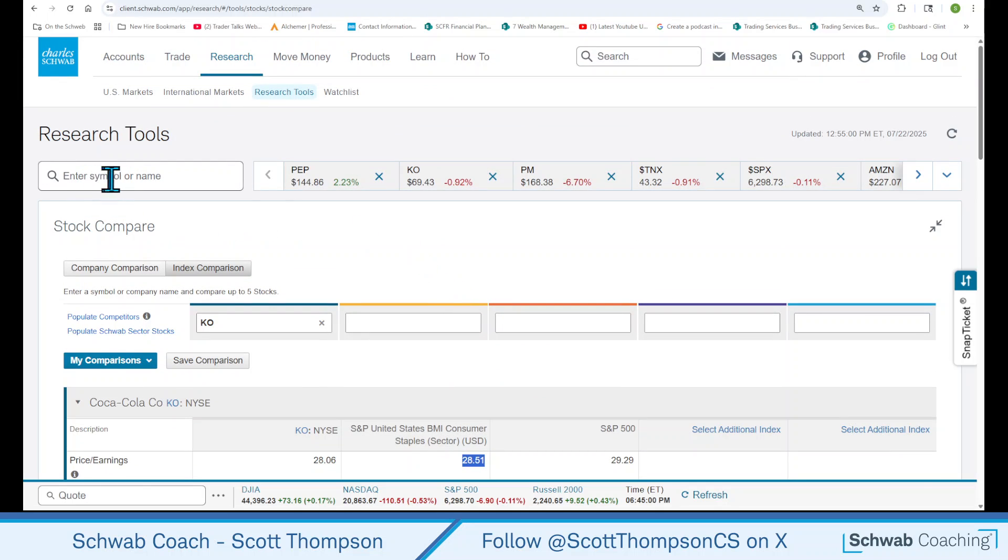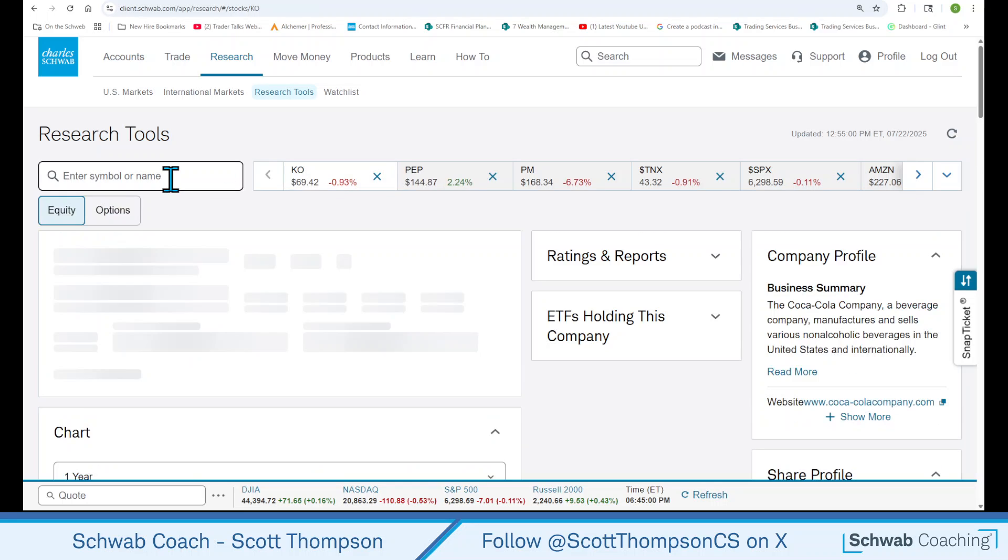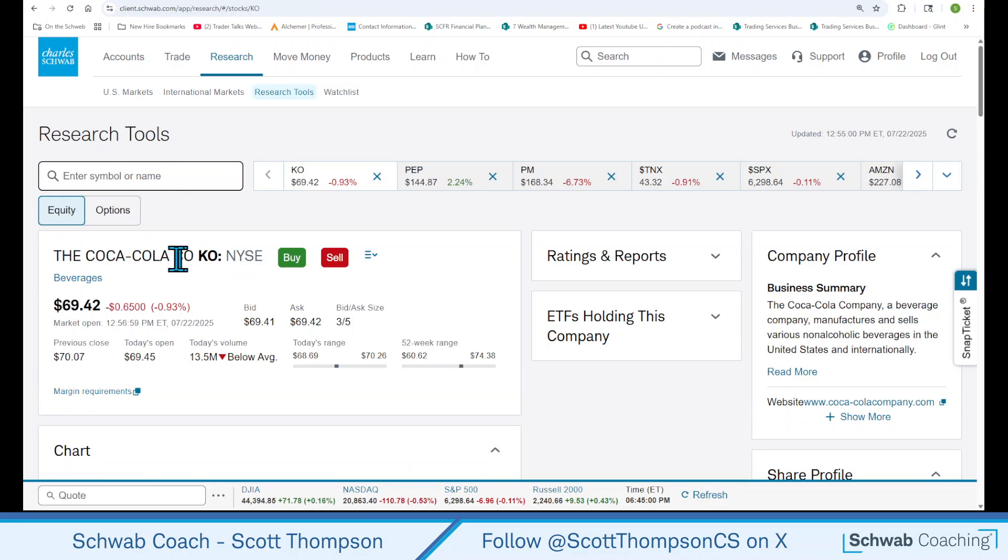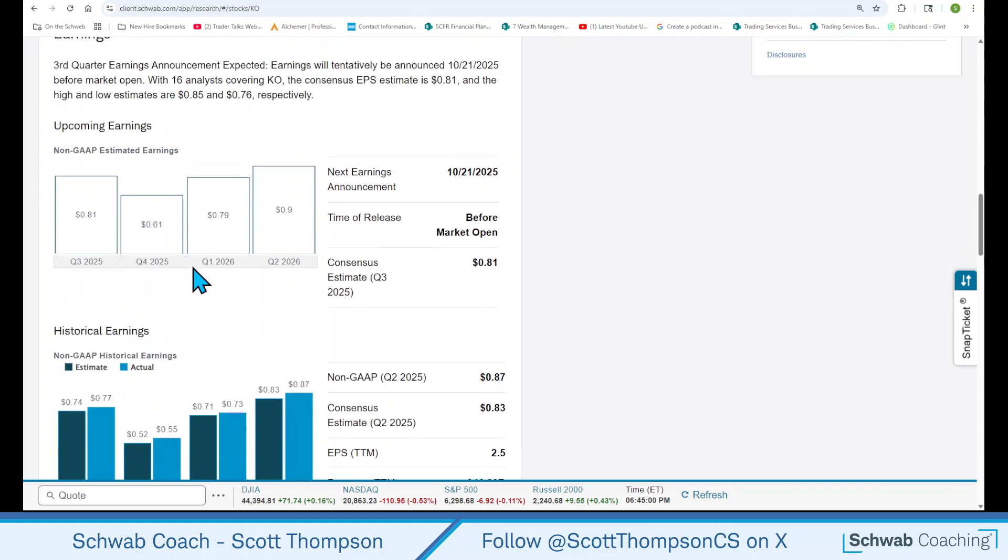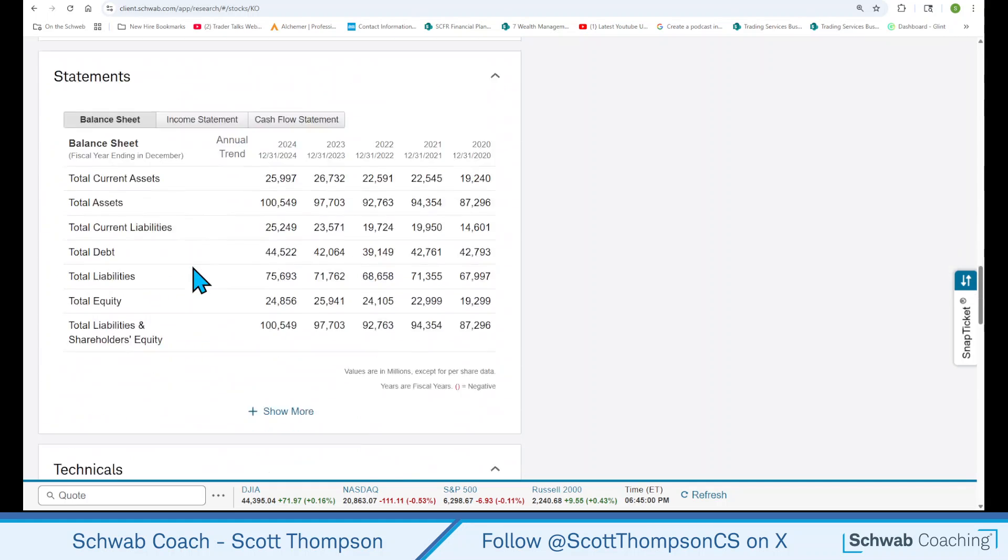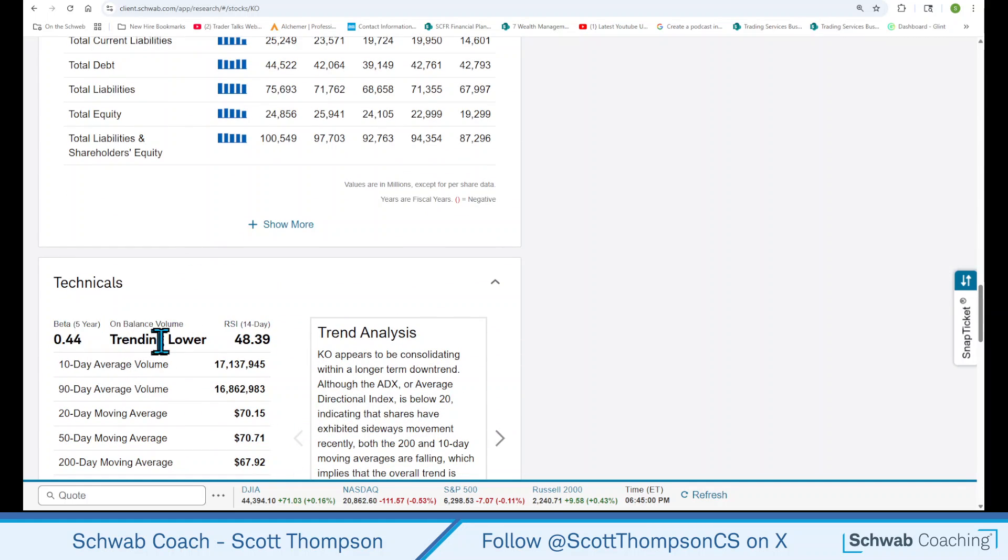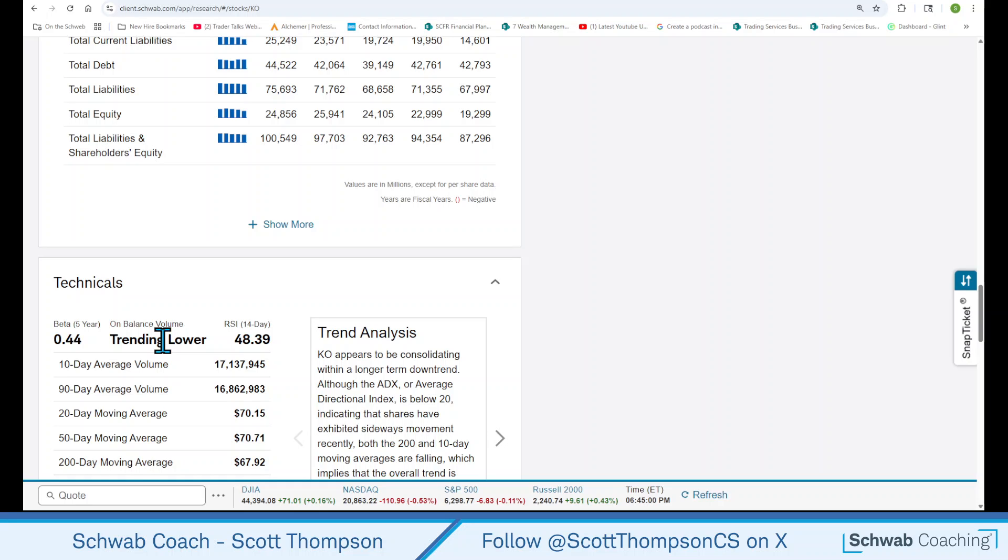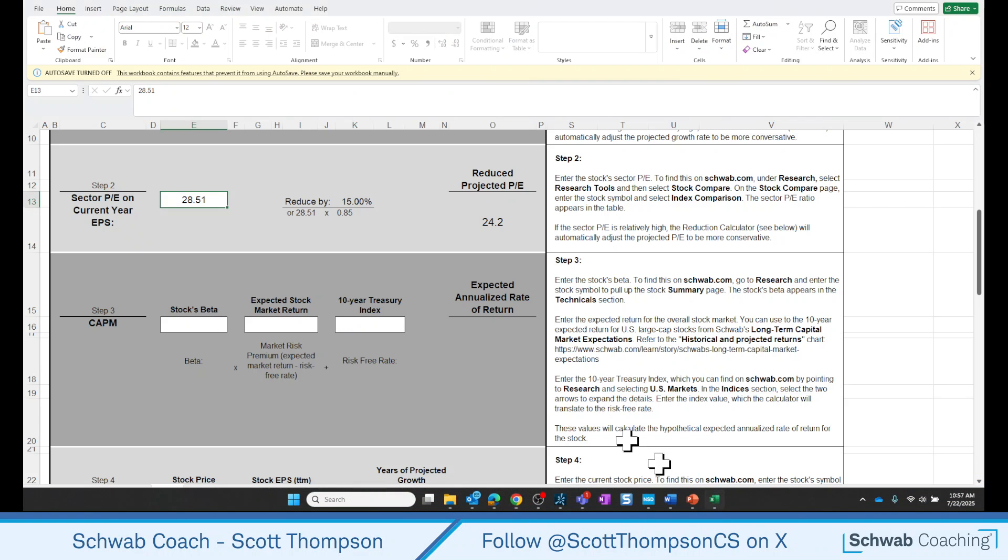And the easiest way to do that is go up here where it says Enter Symbol and just type in KO, hit Enter. And this will bring up the Coca-Cola summary page. A lot of great information here. What we want is the beta all the way down here at the very bottom, and it's 0.44. It basically tells us how closely this stock follows the S&P 500 based on volatility. So Coca-Cola with a lower than one beta is less volatile than the S&P 500 would be. Let's go put that number in our calculator.